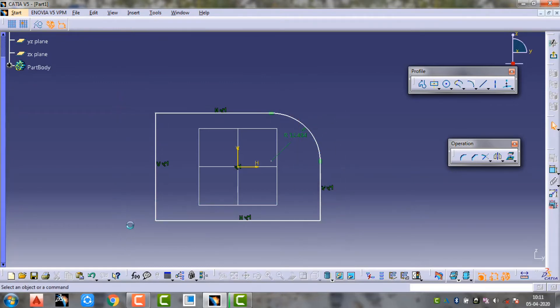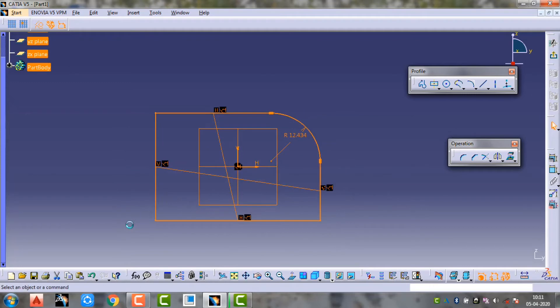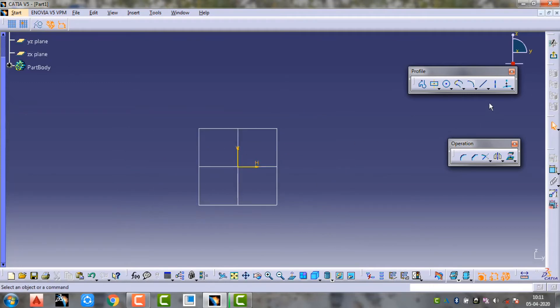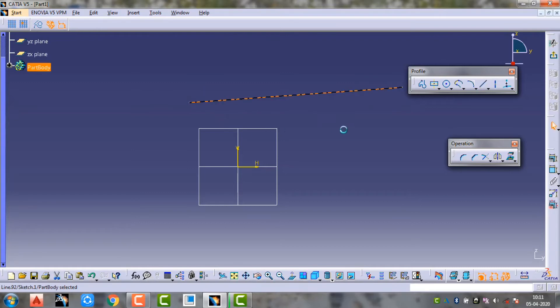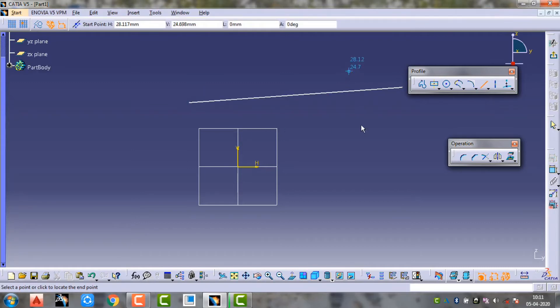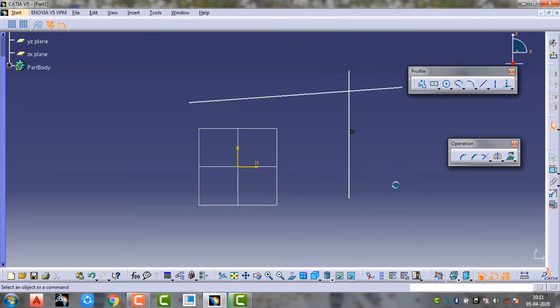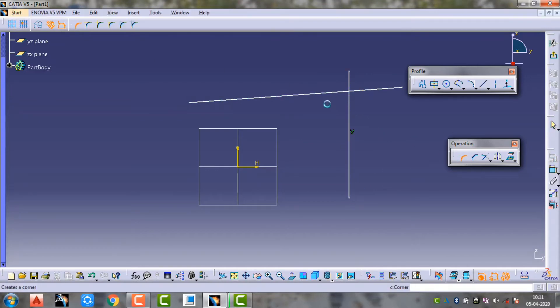I will draw two lines and use the fillet command. Now I will select the fillet command and choose the first line. I will click the first line, then click the second line.